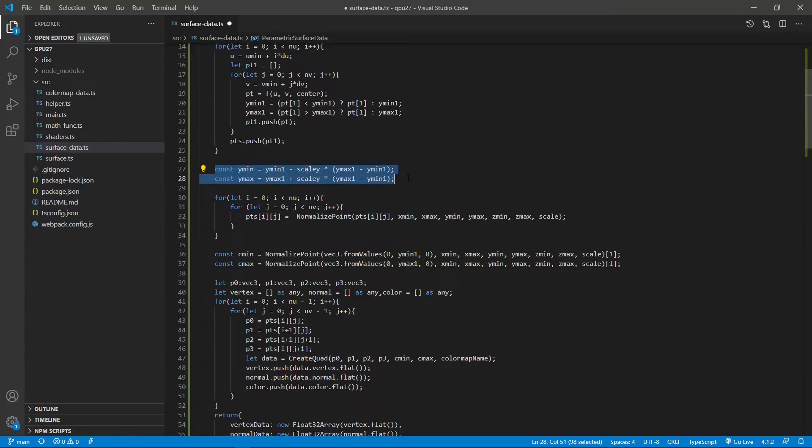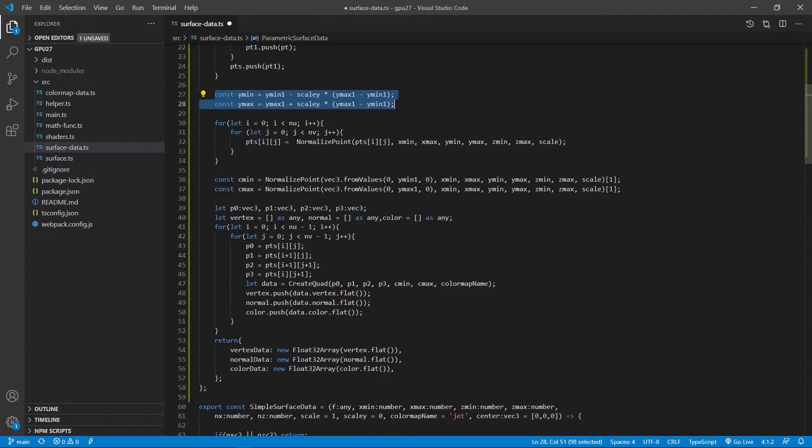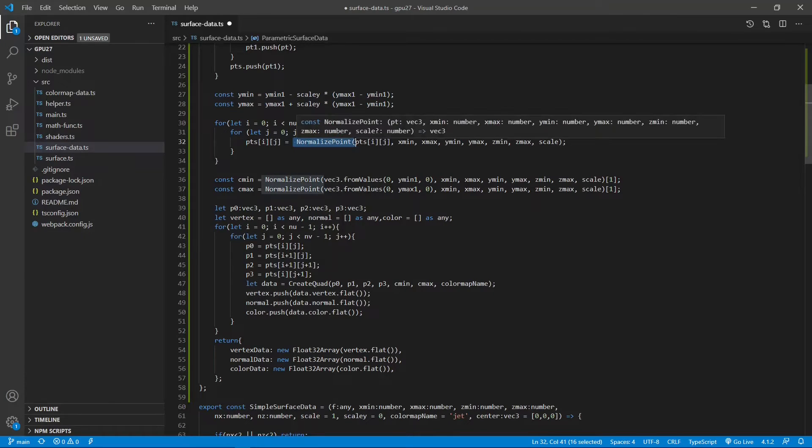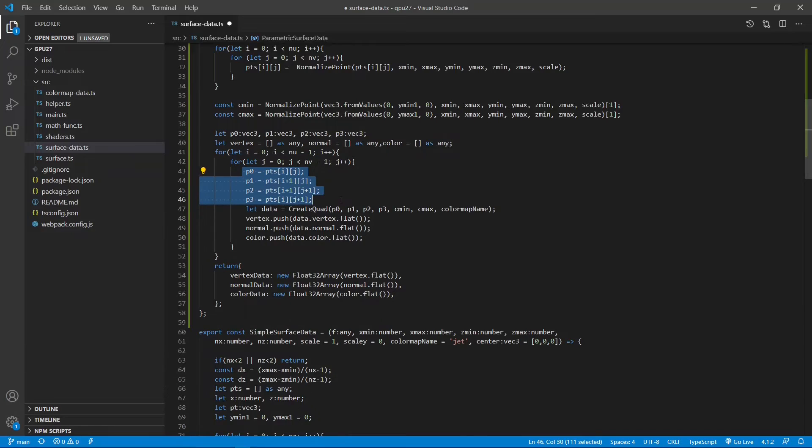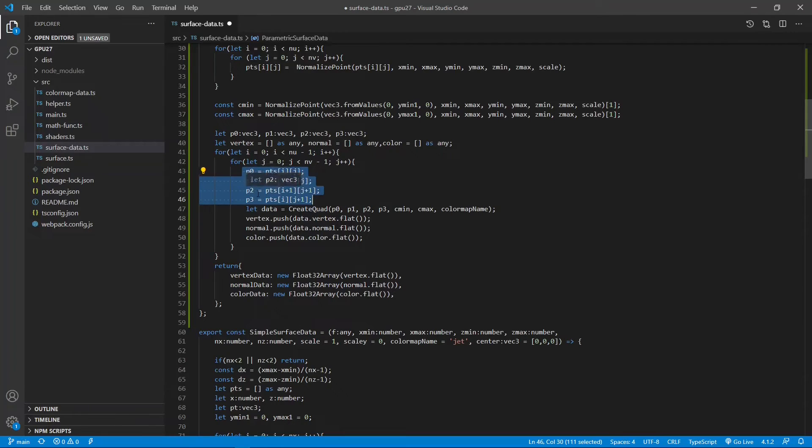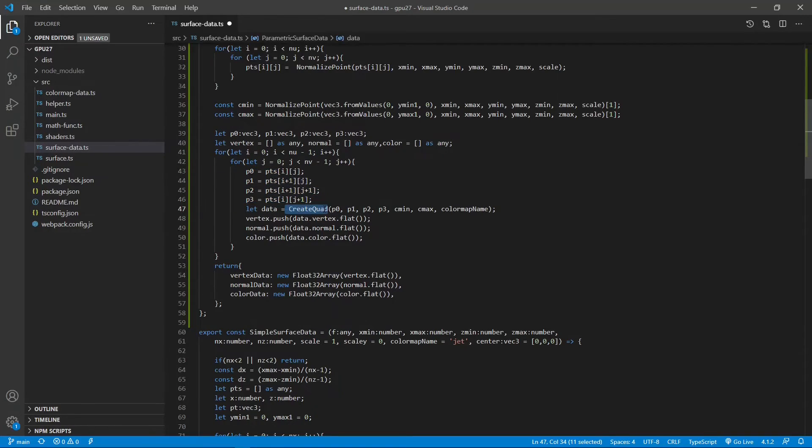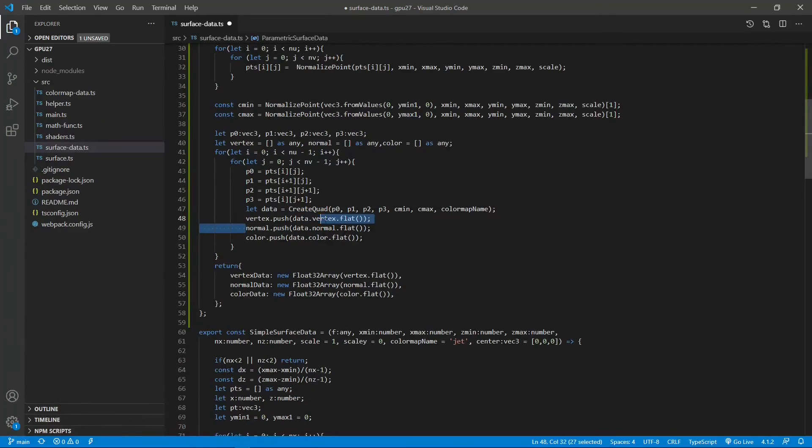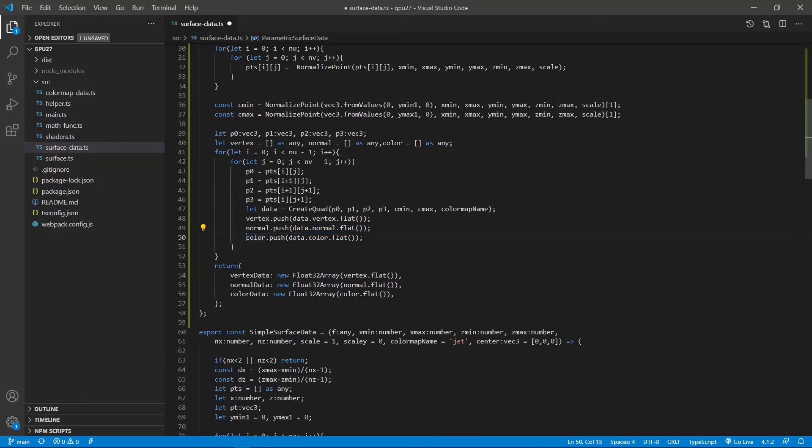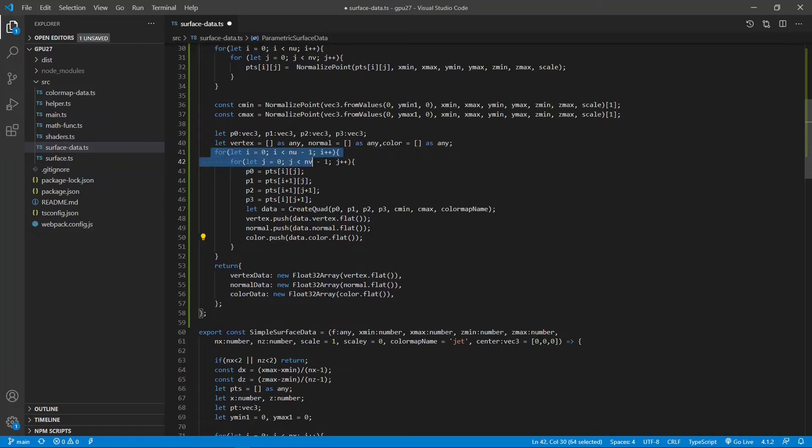Next, we normalize the vertex position by calling the normalized point function. Next, inside this for loop, we define the unit grid with the four vertices p0, p1, p2, and p3. We then call create core function to get the vertex position, normal vector, and color map data for this unit grid. From this double for loop, we can get this data for entire surface.